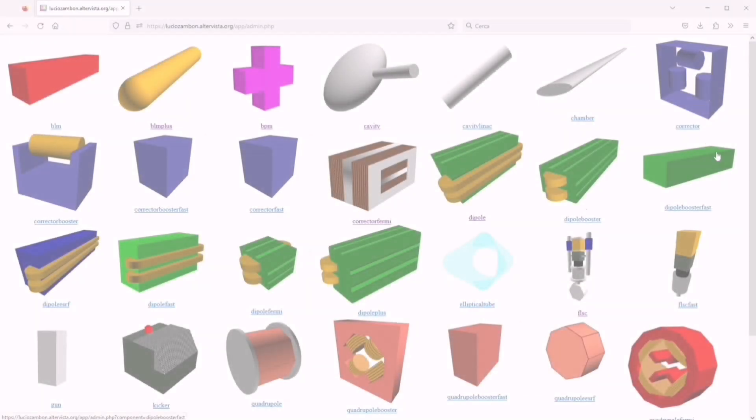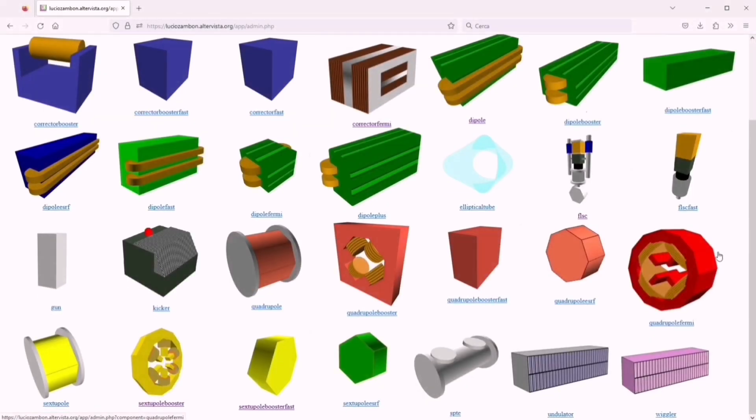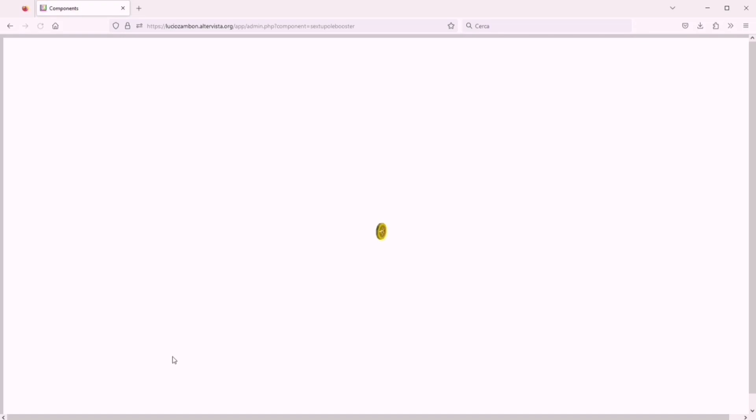There is a library of components, among them quadrupoles, sextuples, BPM, fluorescent screens.